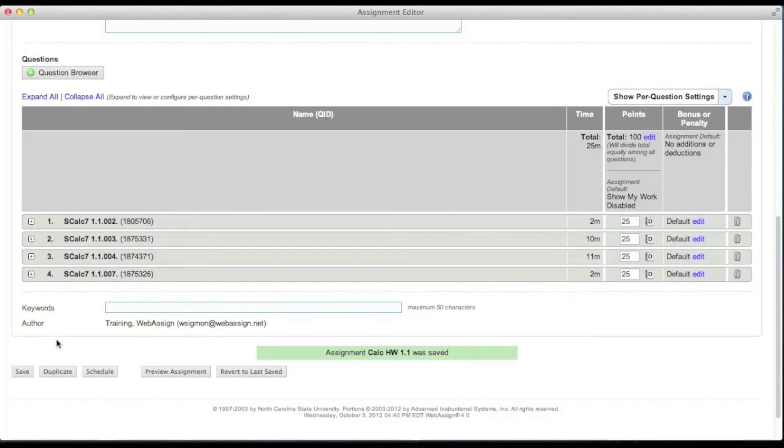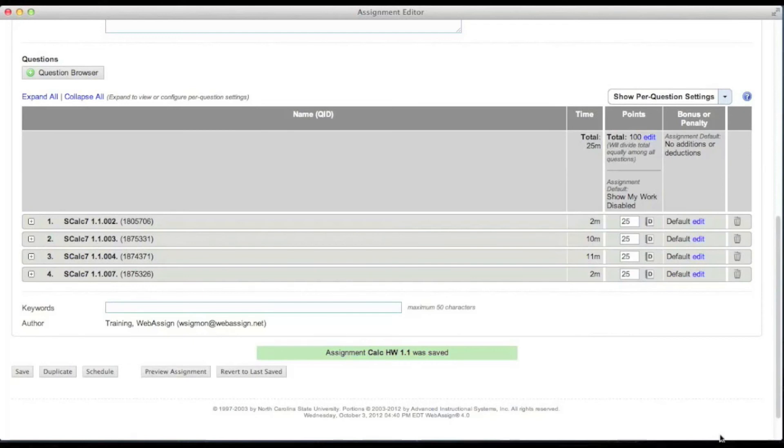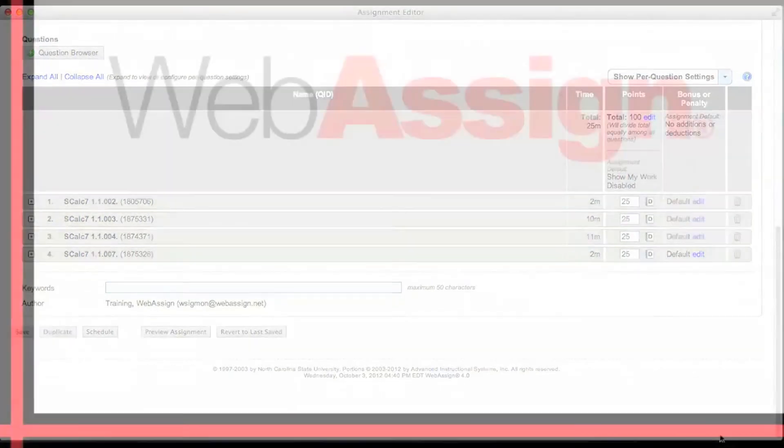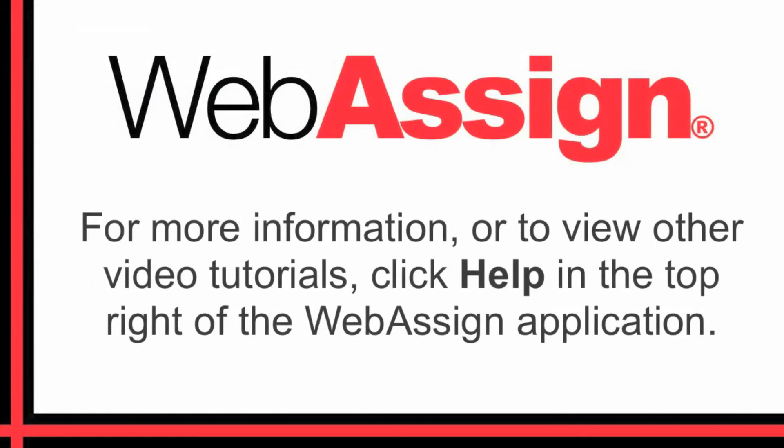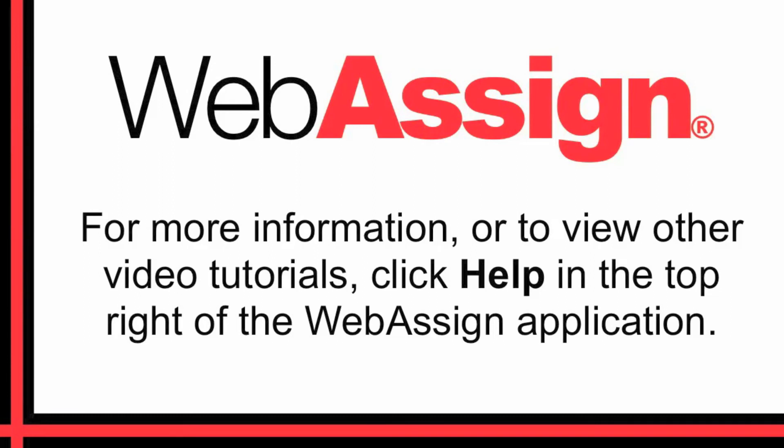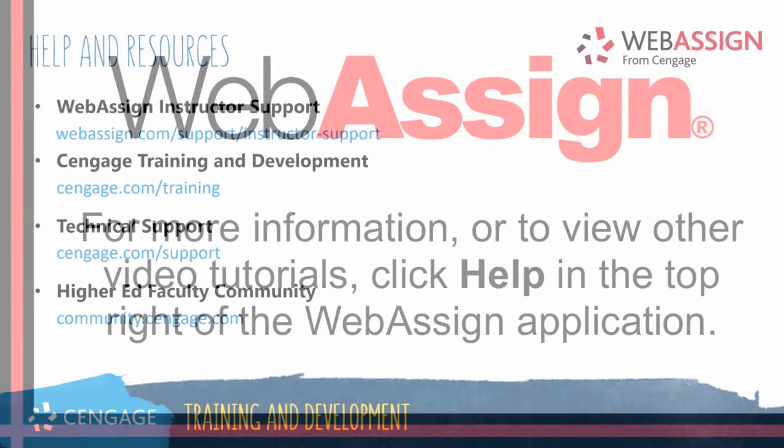Now that you have created an assignment, you can schedule it to the course. An assignment must be scheduled to a course for your students to work on it. There are many options you can set for your assignments. You can add question pools, allow students to show their work, set automatic bonus or penalty conditions, and much more. For more information or to view other video tutorials, click help in the top right of the WebAssign application.